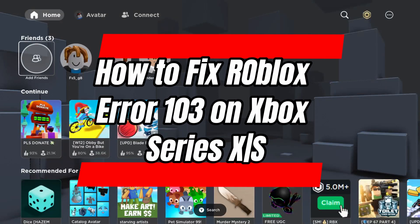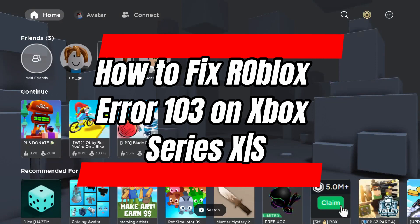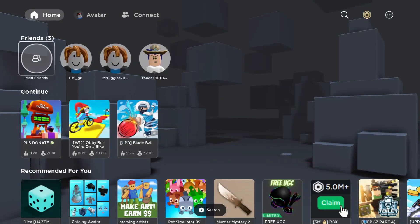In this video, I'm going to show you how to fix Roblox error code 103 on the Xbox Series S/X.